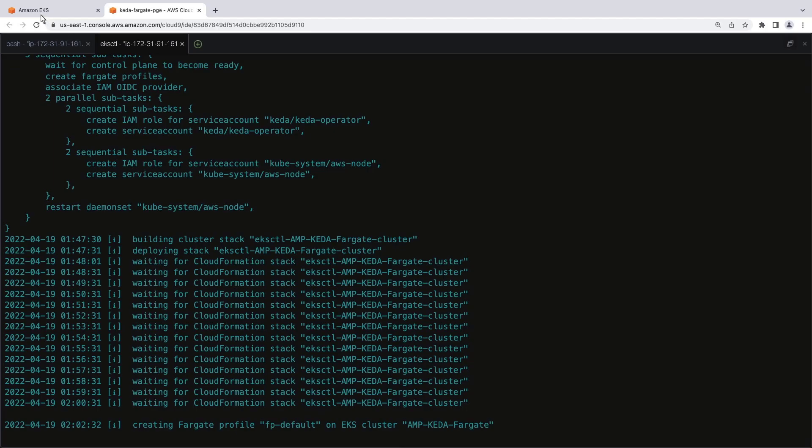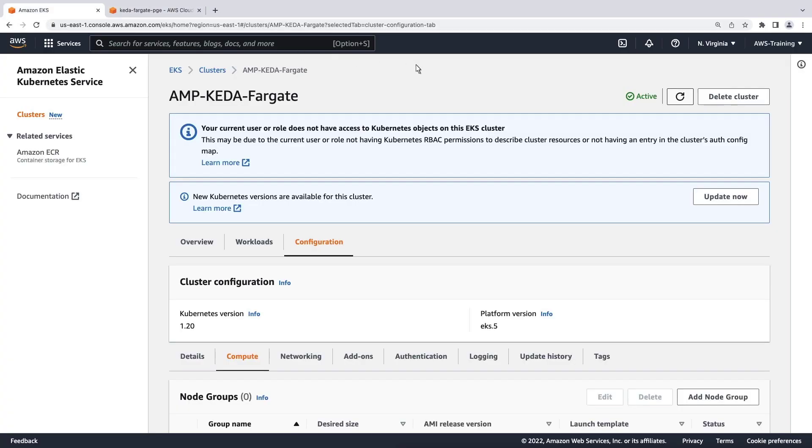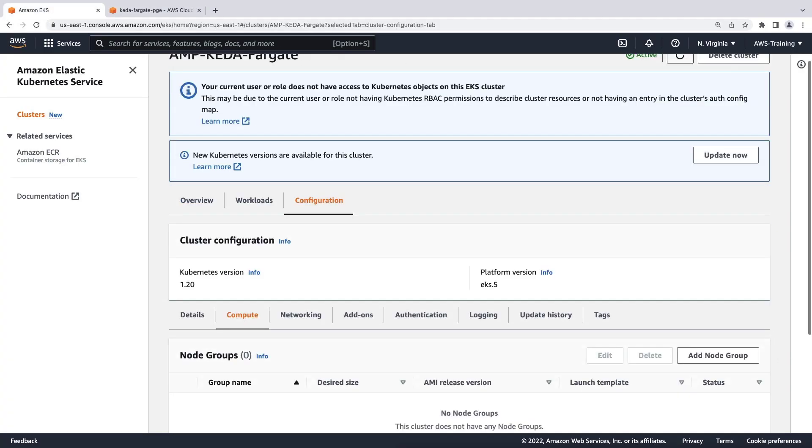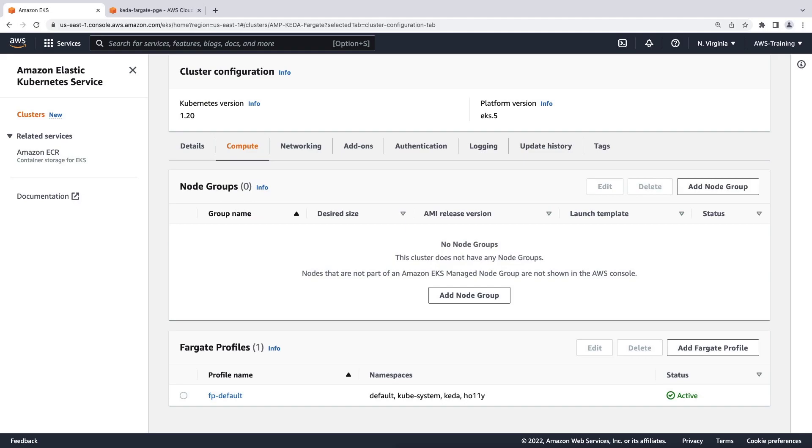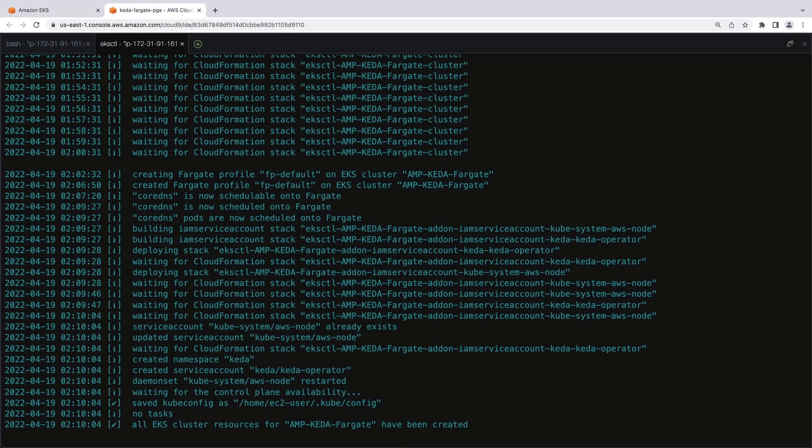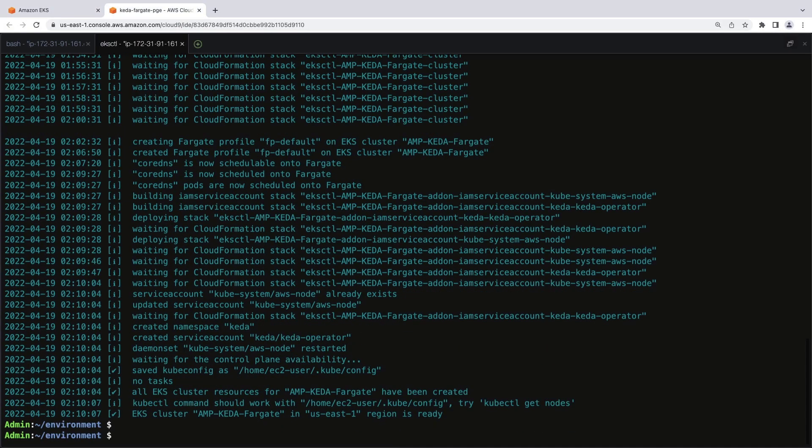Let's go to the Amazon EKS console to check the cluster's progress. The cluster now has a Fargate profile provisioned with namespaces. Let's return to the Cloud9 terminal.